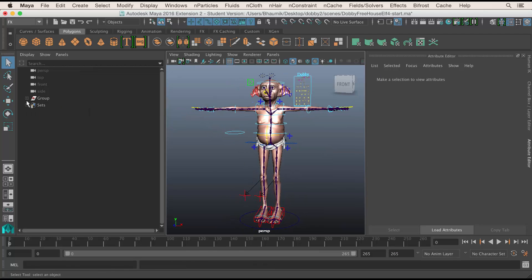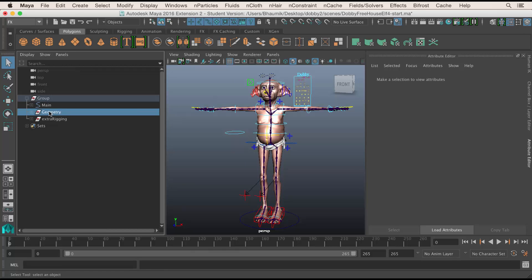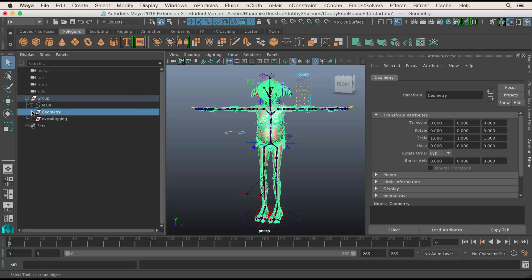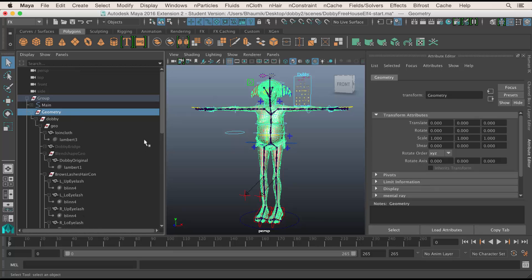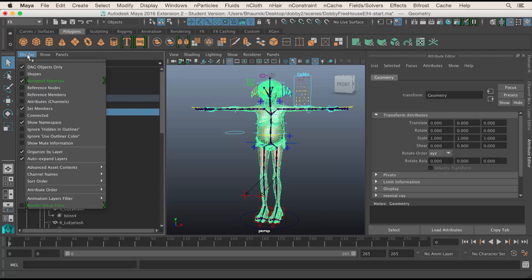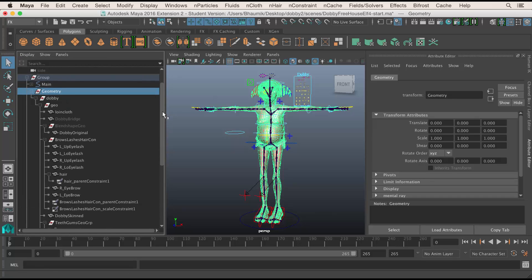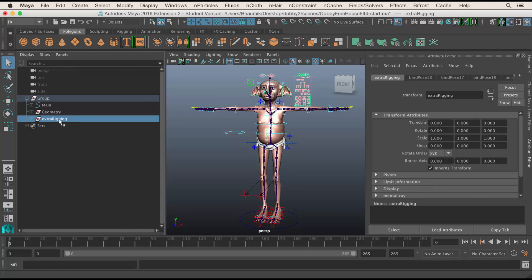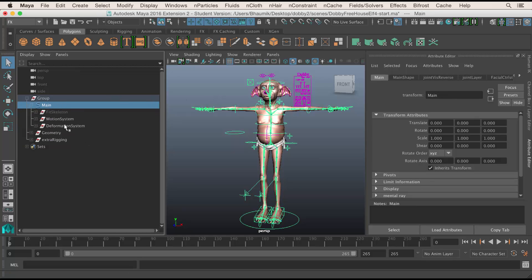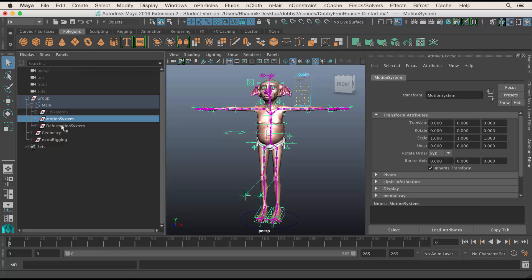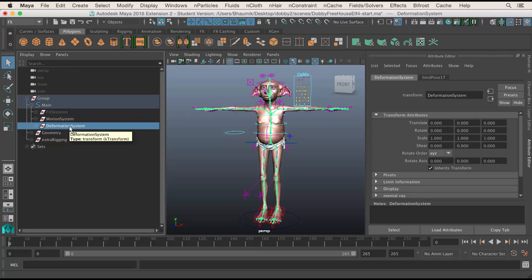This is a standard kind of rig where you've got a group, and inside the group you find a group with the geometry. If I hold down Shift I can expand that entire thing — so that's the geometry. I've also got an extra rigging group for the facial rigging and some other bits. The motion system is the controls, and inside that group is a deformation system, which is basically the skeleton. That's the main skeleton that the object has been skinned to — skinning is when you attach your object to the skeleton.